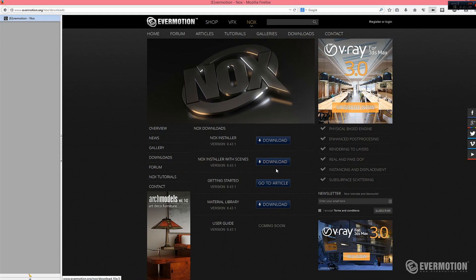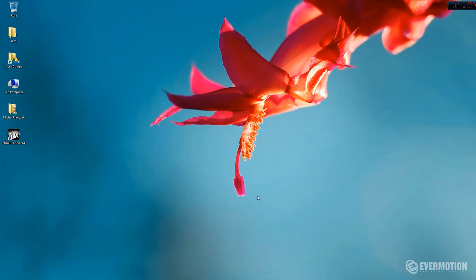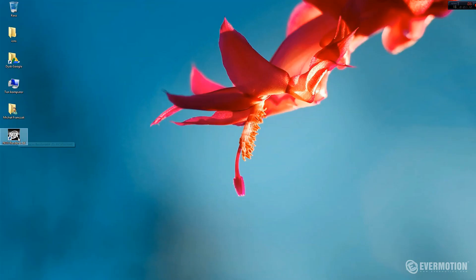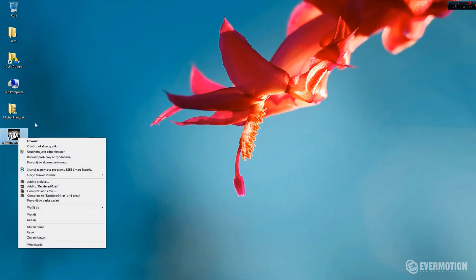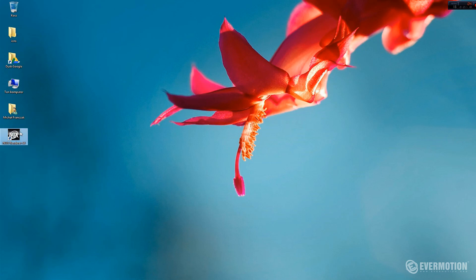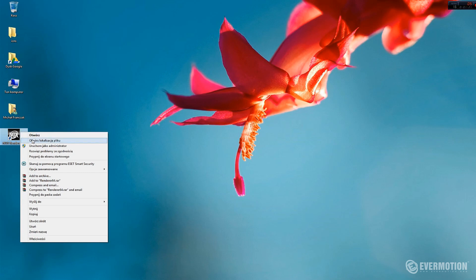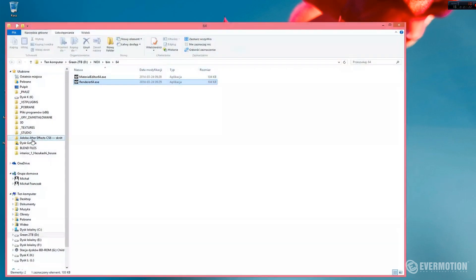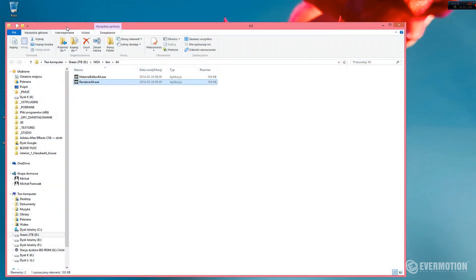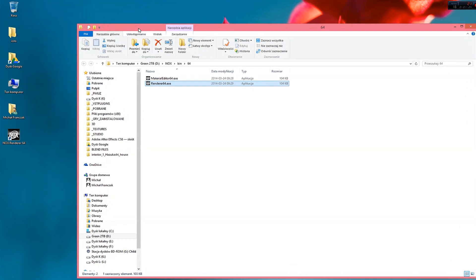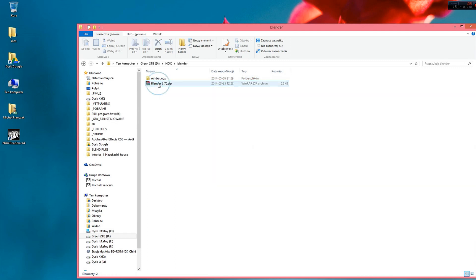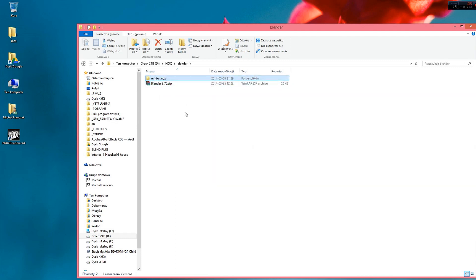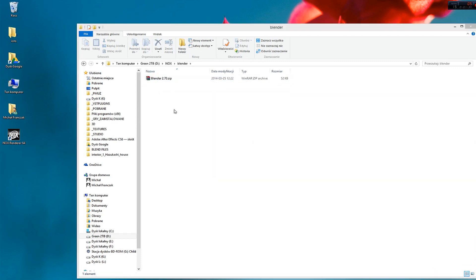Ok, now we can run our Nox. It's here but before we do it, we should get our Blender plugin. And it's located in a Nox folder where you installed Nox. So you can go to this folder and find subfolder blender. I already unpacked it but you will have just this file.